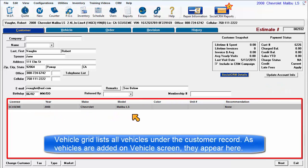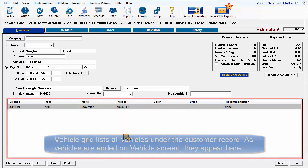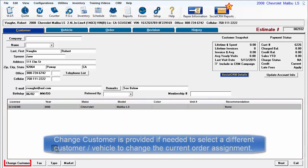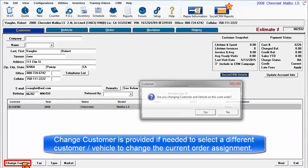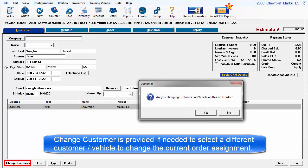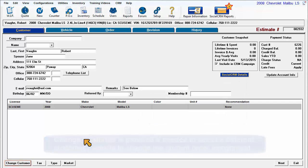The vehicle grid provides space to view and select customer's vehicles. As you add new vehicles on the vehicle screen, the rows of this grid are filled in. Change customer is provided to select a different customer and vehicle to substitute for the current combination assigned to the open order.